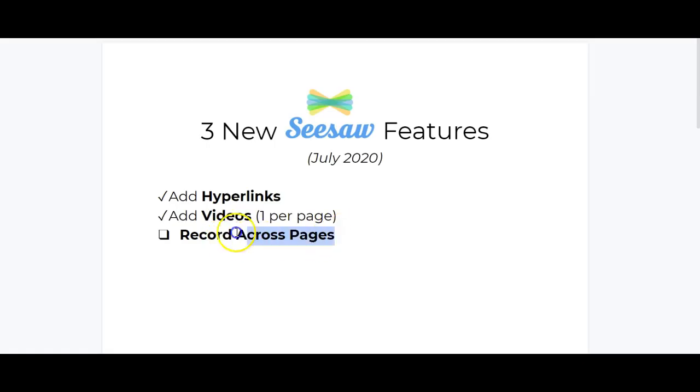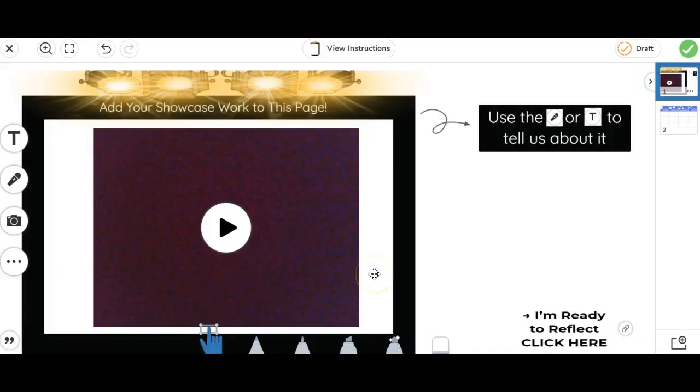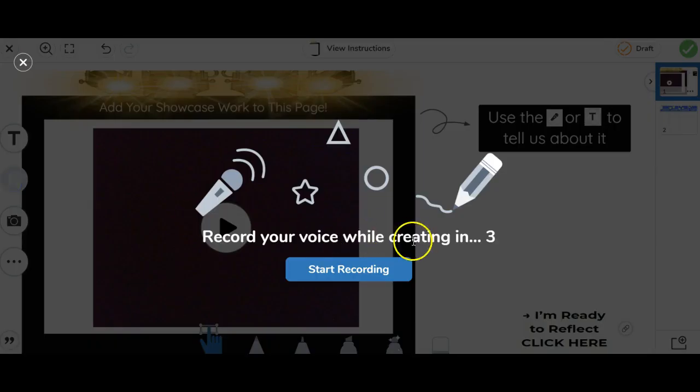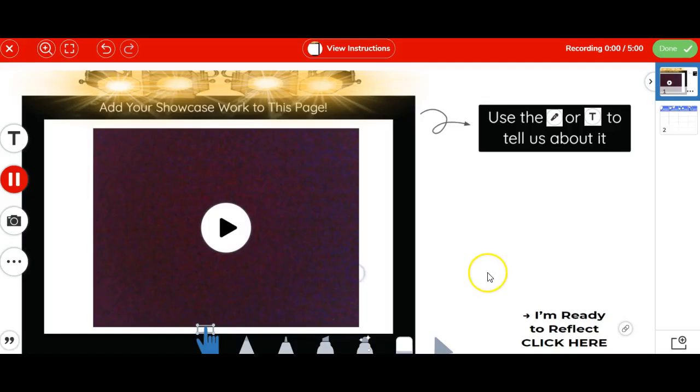The last feature we're going to look at is recording across pages. We're going to go back to this same ePortfolio reflection activity. Note that students can use the record or the label tool to tell us about their work. So if we were going to use record, we're going to go ahead and click here, start recording, and we can talk a little bit about our work here.